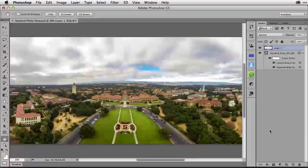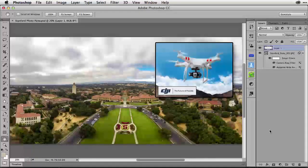In this episode of the Russell Brown Show, I'm going to be discussing how to create a panorama using a GoPro Hero 3 camera combined with a DJI Phantom quadcopter. This allows me to lift the camera into the sky, rotate it, take a series of photographs, and then stitch them back together here in Adobe Photoshop CC.